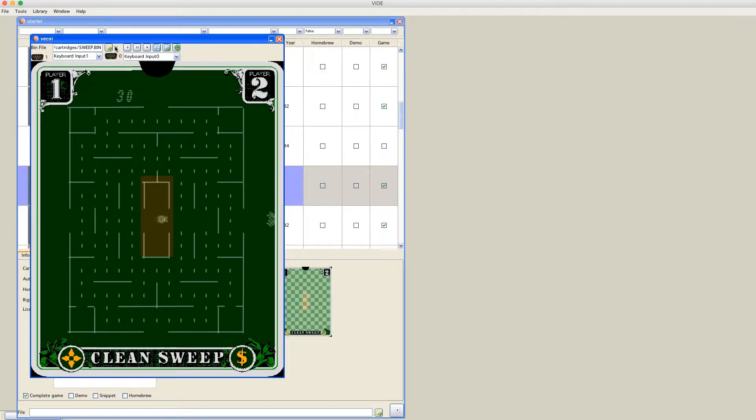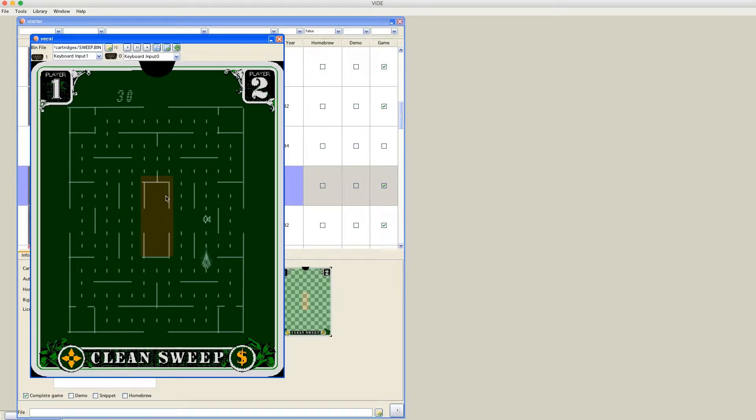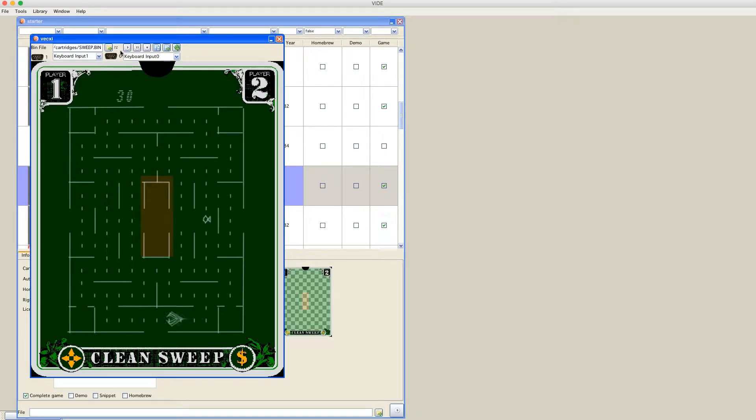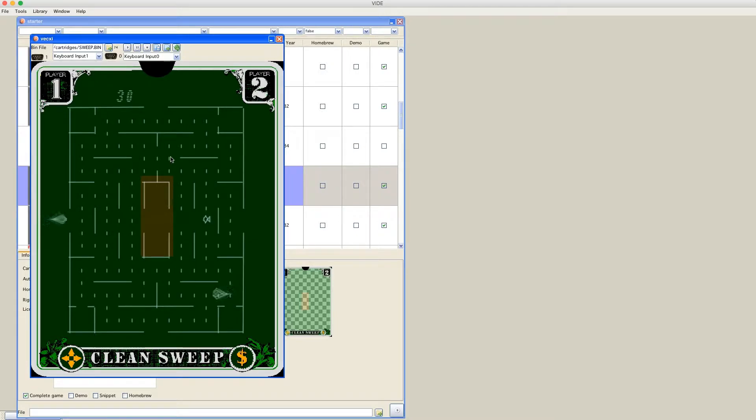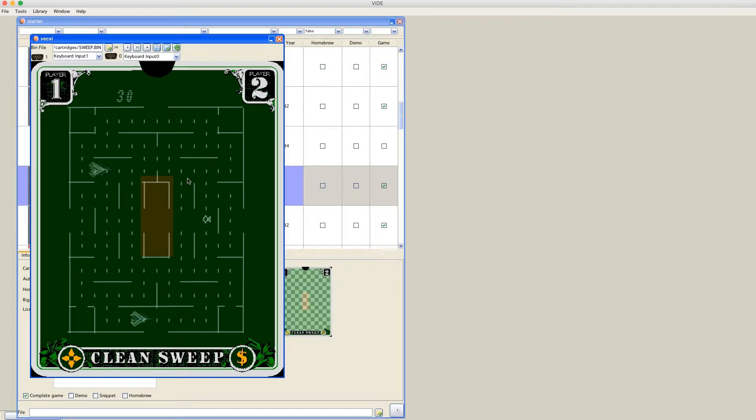This little number, which is changing all the time, actually represents the current speed of the emulator. Current speed is 72% of actual Vectrex speed, which is quite slow. My computer, although it's from 2011, is quite fast computer. So in all probability, if you start VIDE, it may be way slower. But you can enhance that.